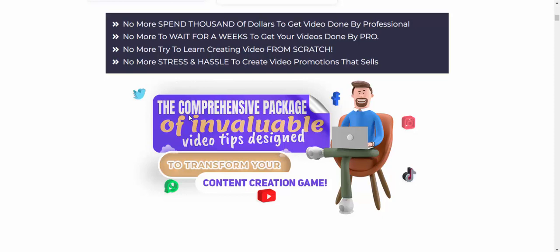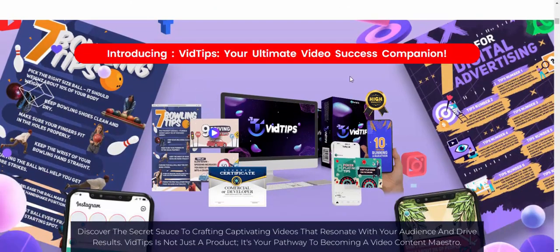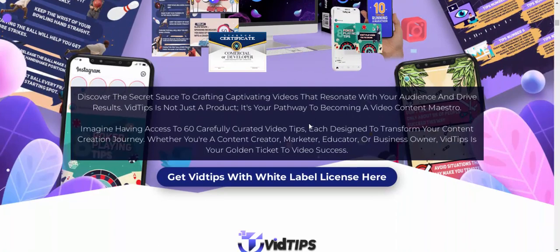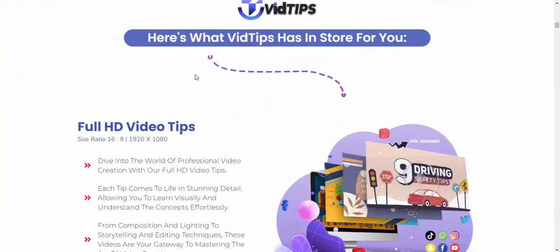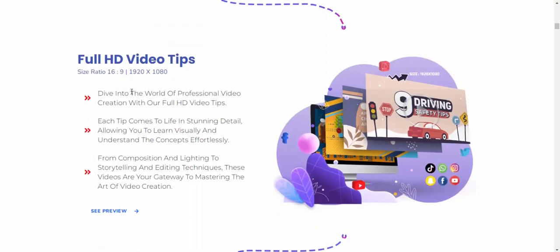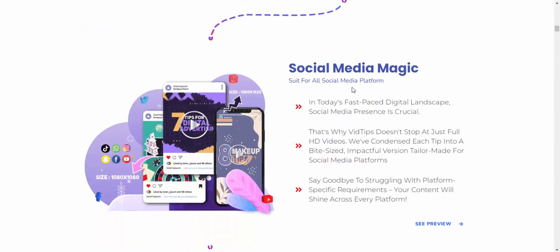If you're interested in this product, check my video description or use my affiliate link. Subscribe to my YouTube channel and like, comment, or press the bell icon. Get unlimited video successful campaigns with Video Tips level license — full HD video.